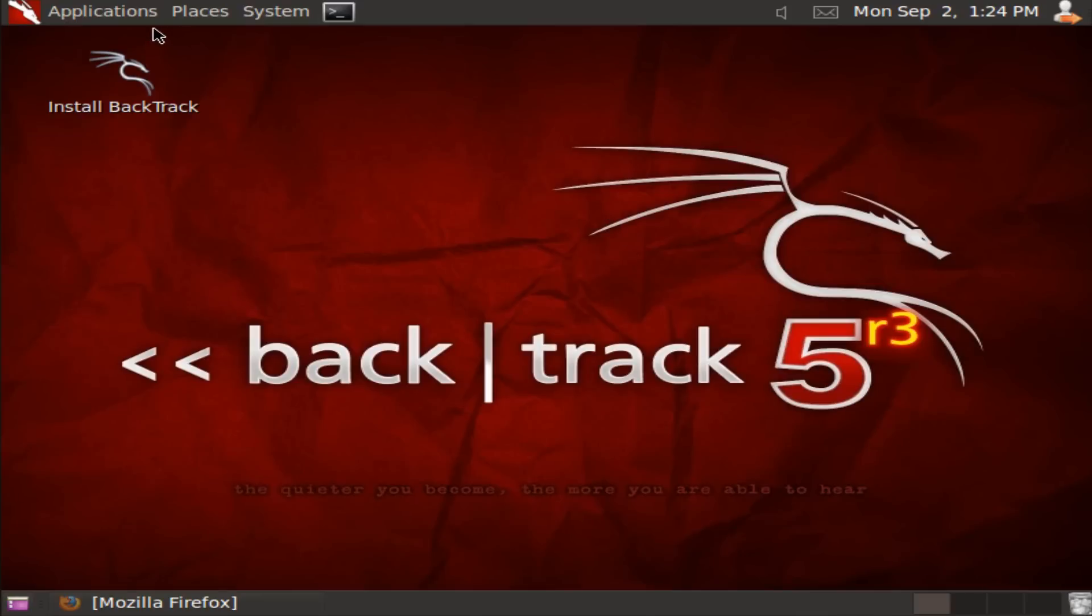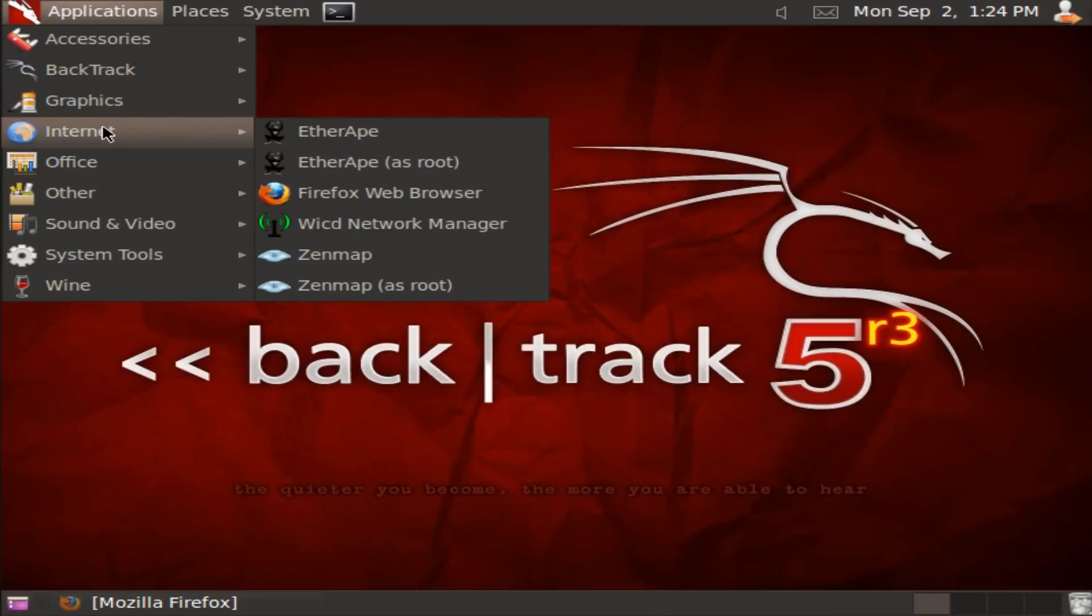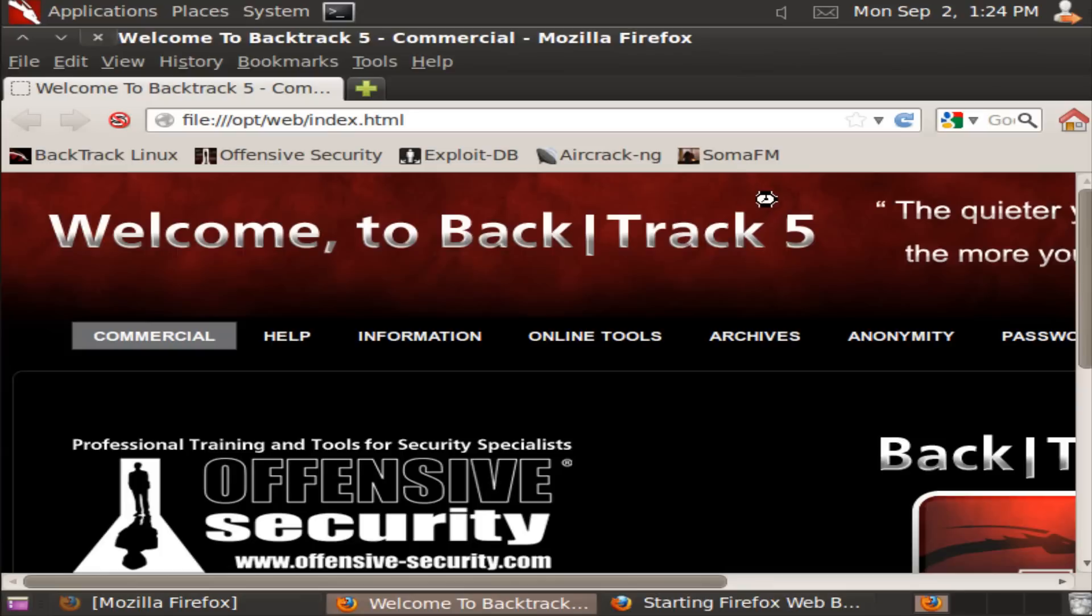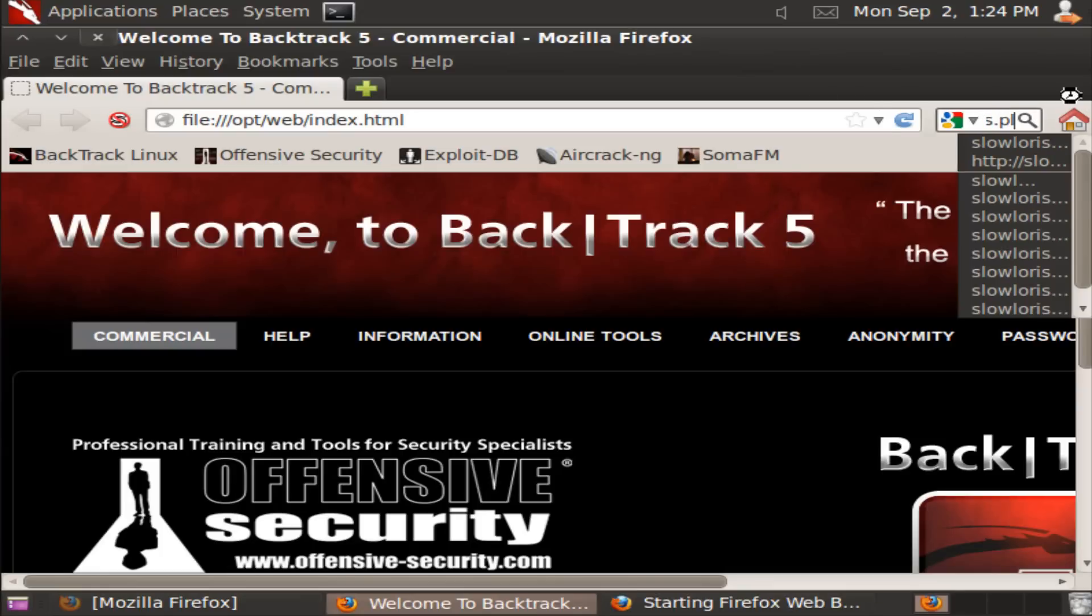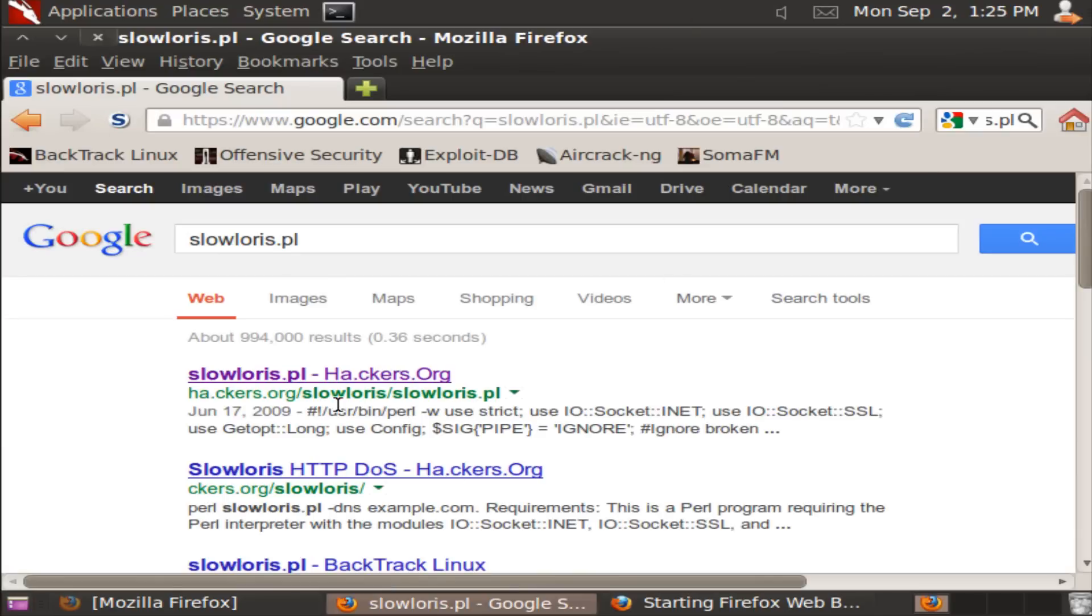First thing you want to do is go to your internet browser - probably Firefox is your web browser on BackTrack 5.03 - and then just type in Google 'slowloris.pl'.